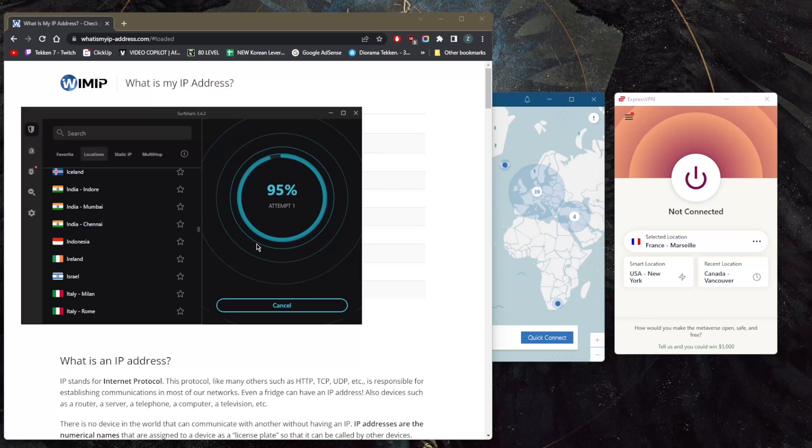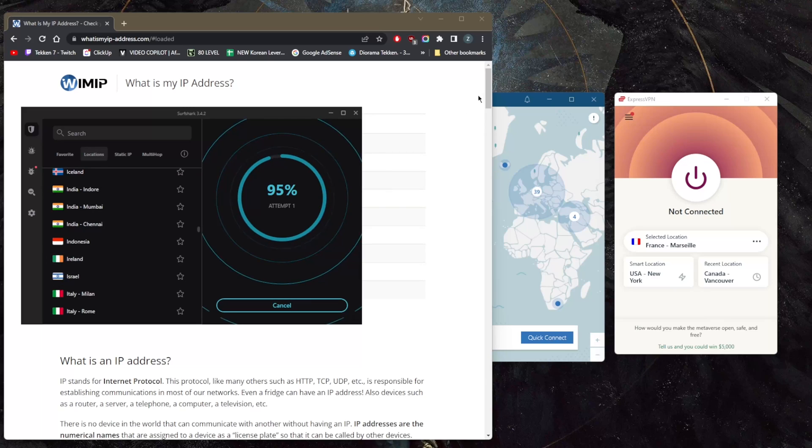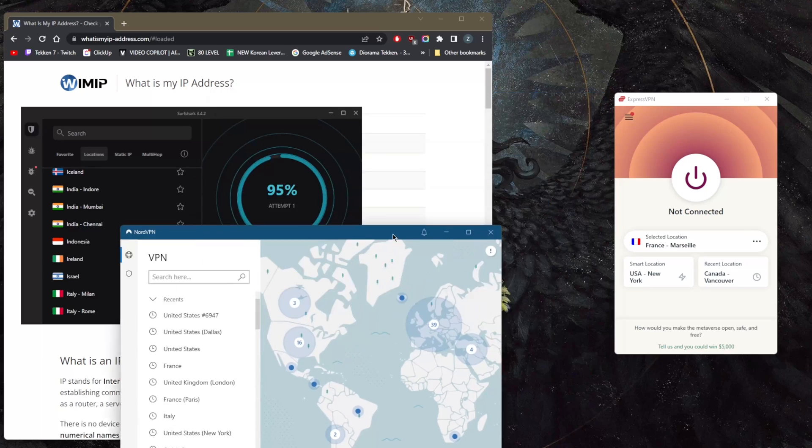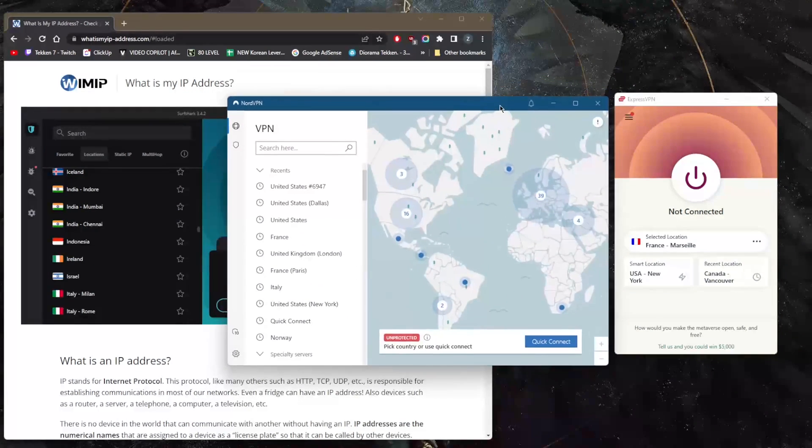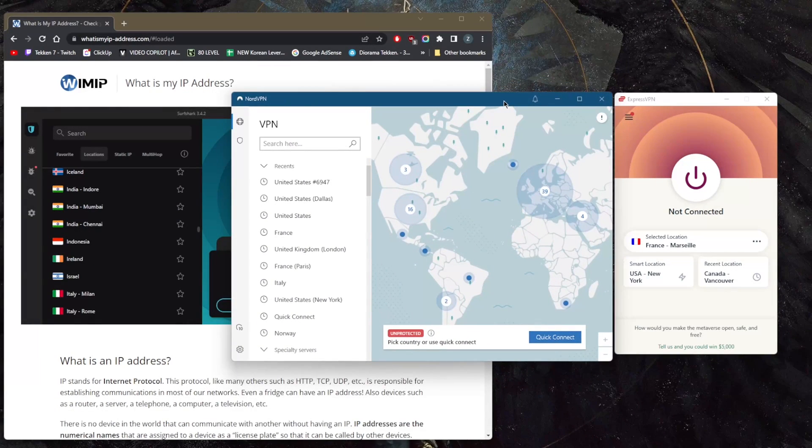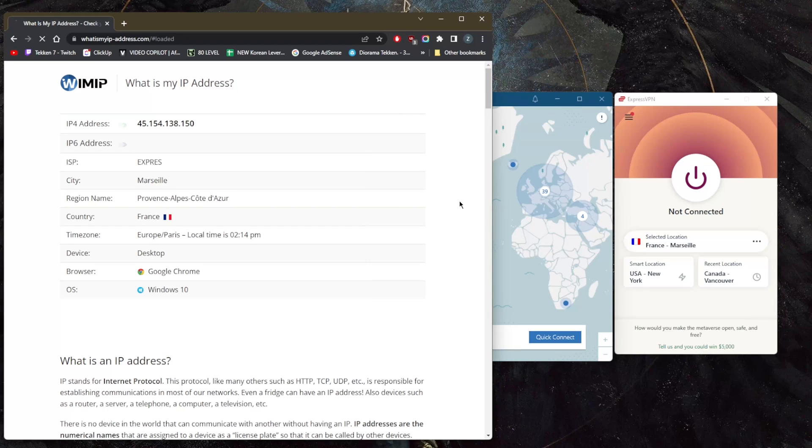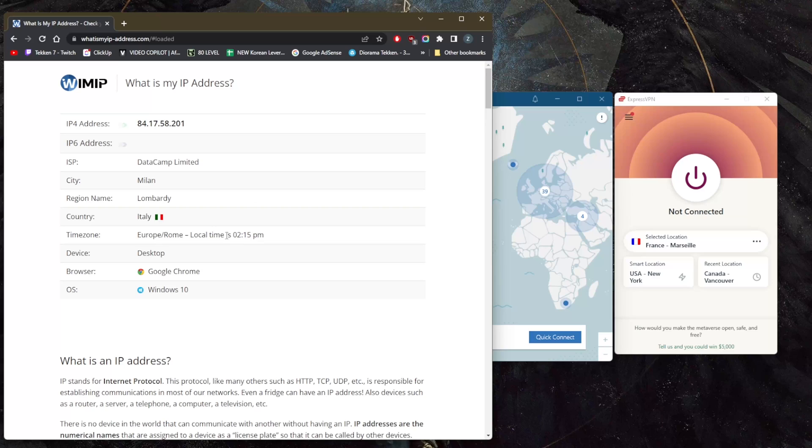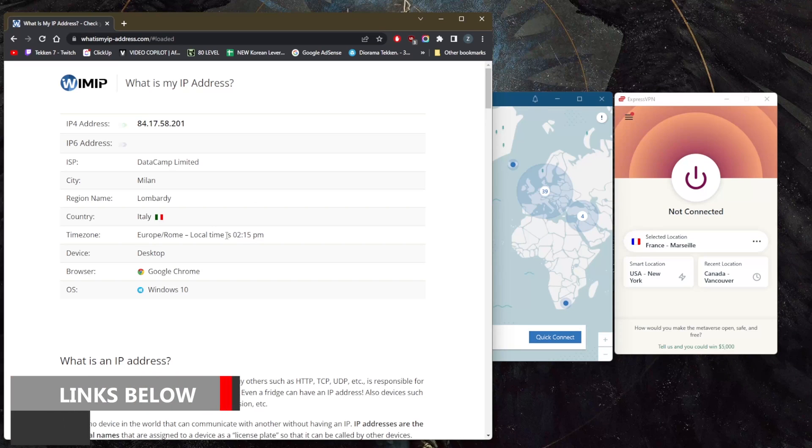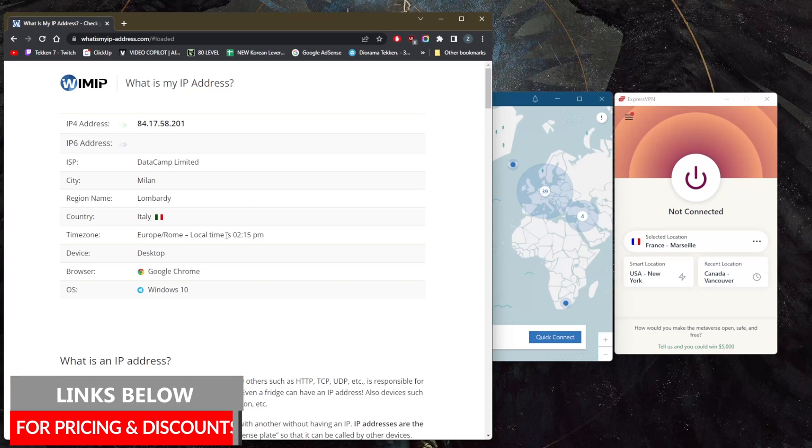and just connect. Just click on the server. It's the same with NordVPN—just go onto the map and pick whatever server. Now that I am connected on Surfshark, all I need to do is refresh right here to double check, and I am in Italy. It's as simple as that. That's pretty much it for this